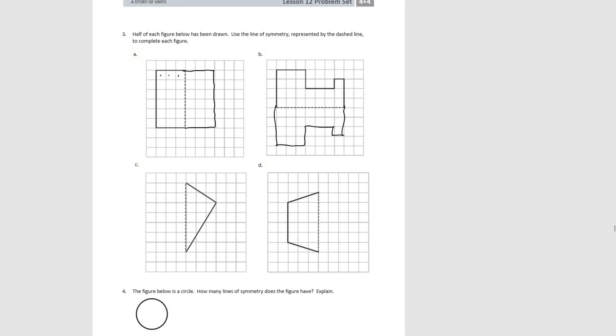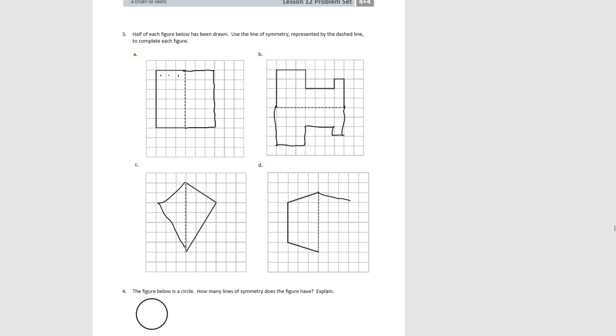For C, we're going out at an angle three squares, and then we're coming back in to make kind of a kite shape. Then for D, we're also going out three squares and one square down. Same on the bottom, same on the bottom, and then we match up the sides.